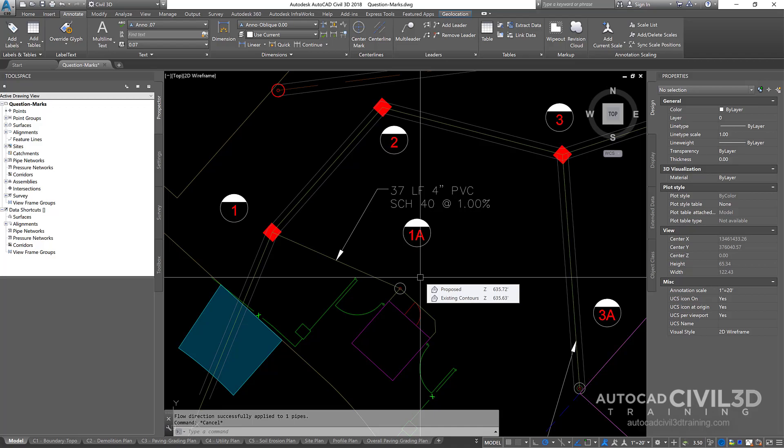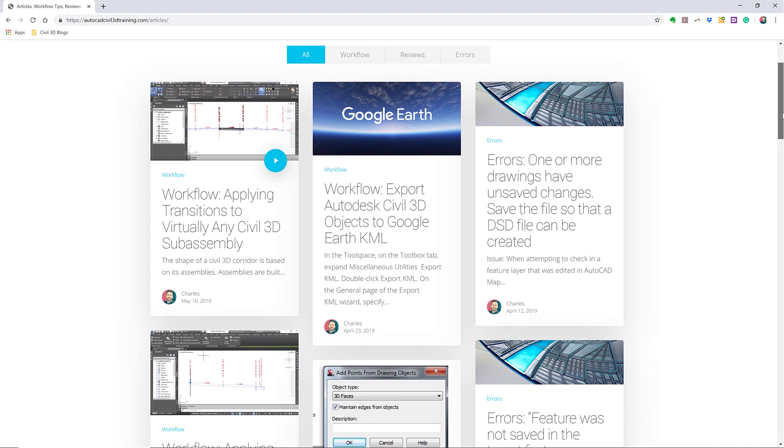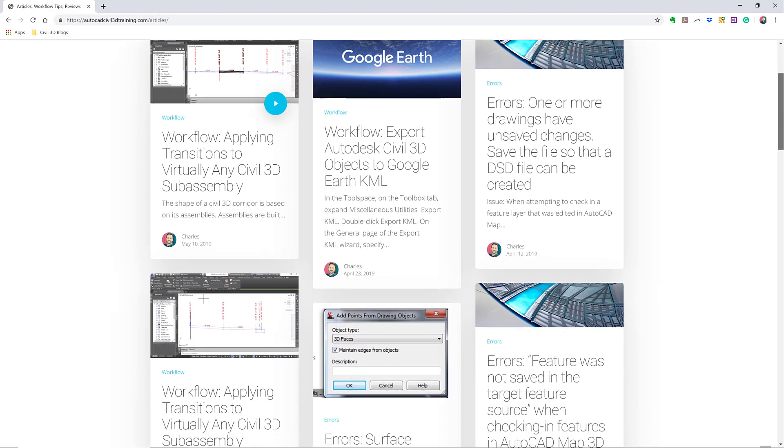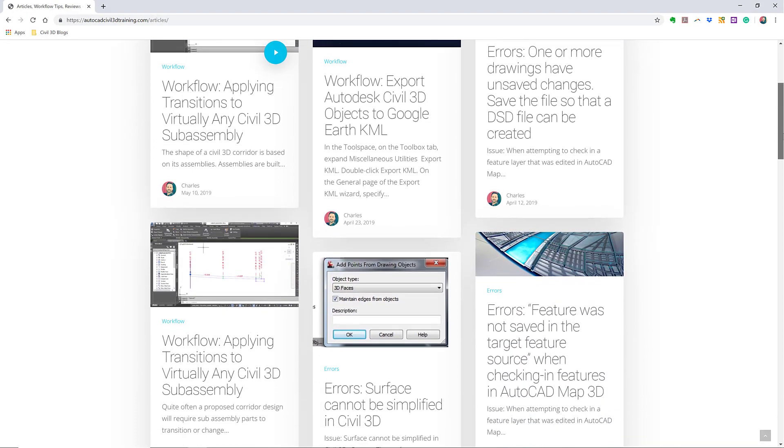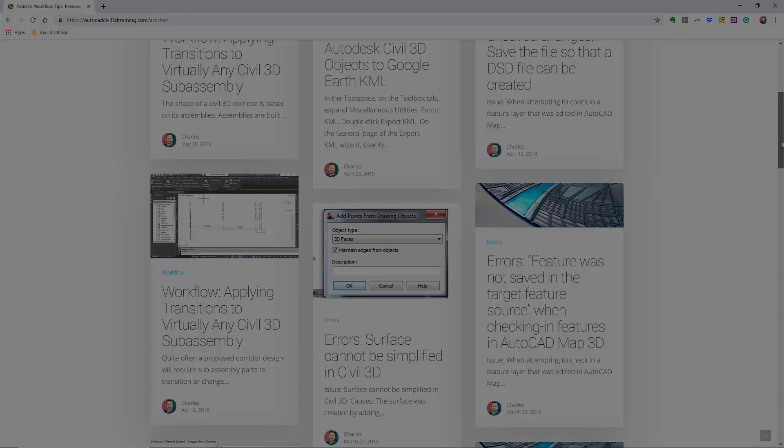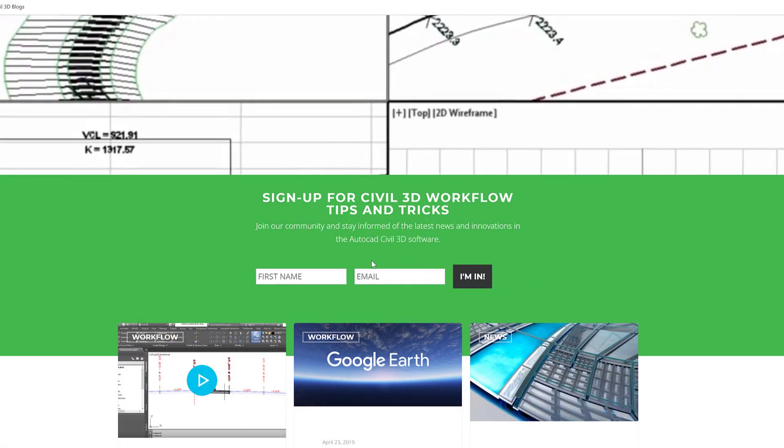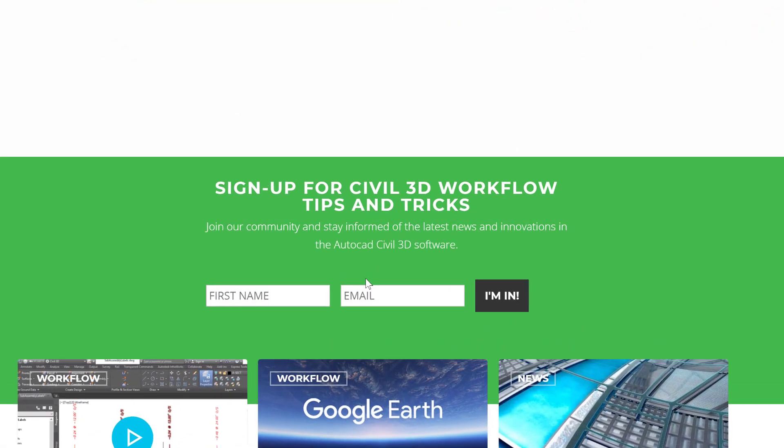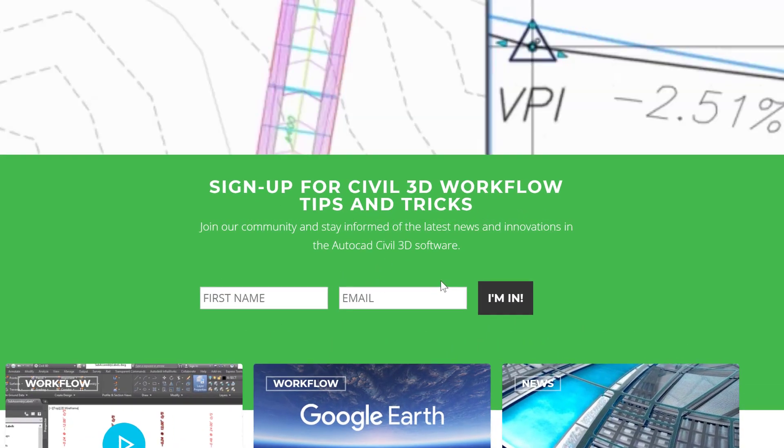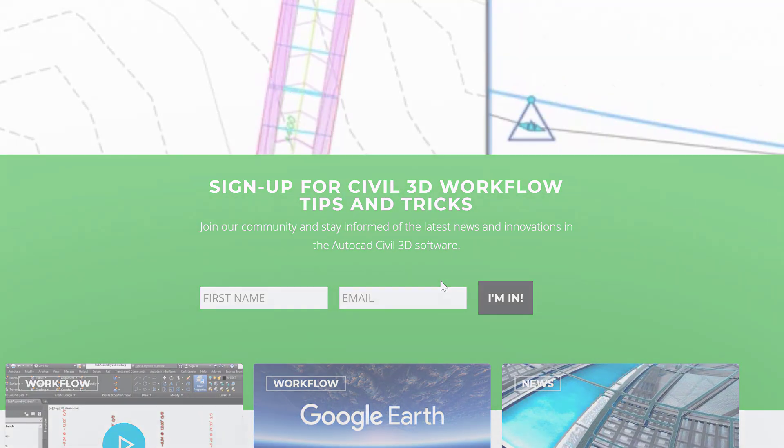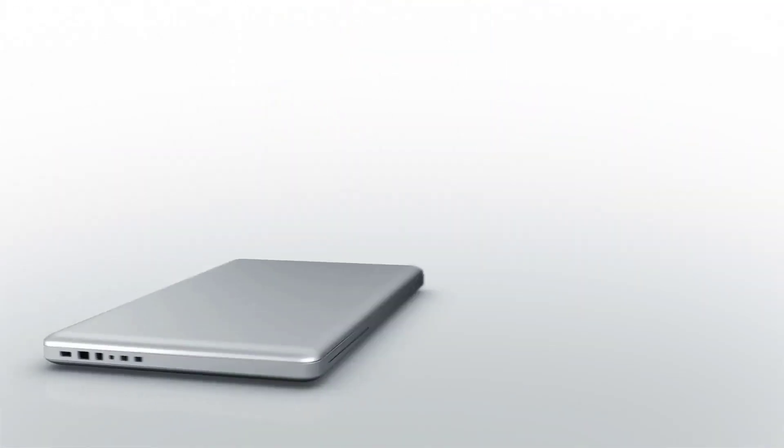If you'd like to learn more about Civil 3D workflow tips and tricks, visit autocadcivil3dtraining.com. And be sure to sign up for future video notifications or click subscribe on our YouTube channel.